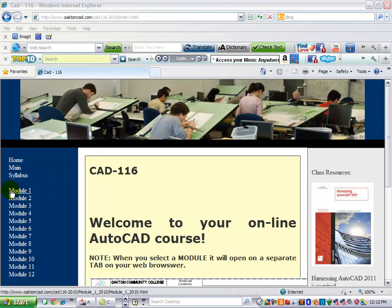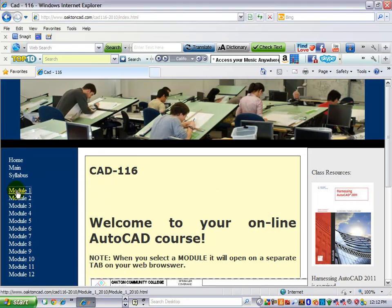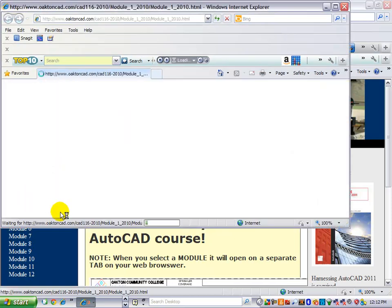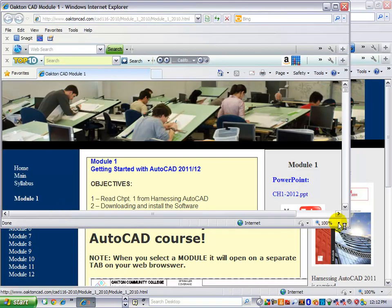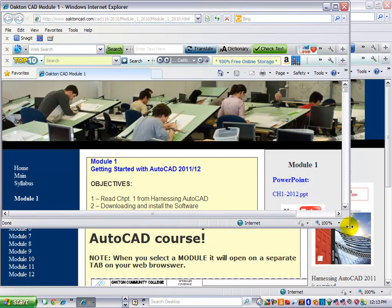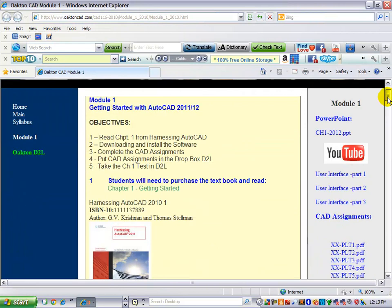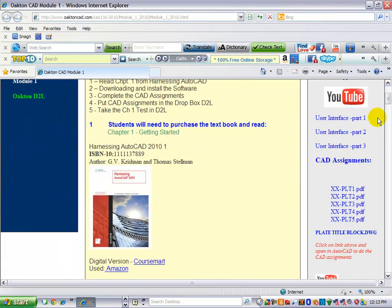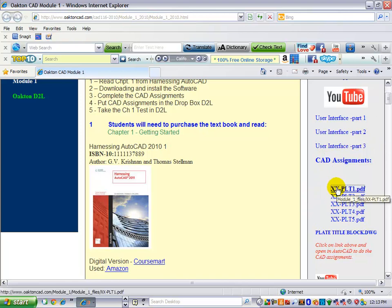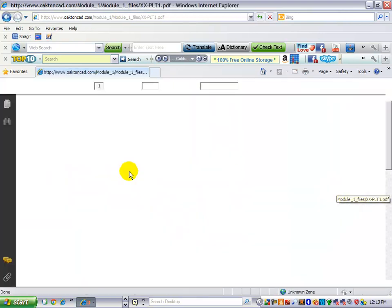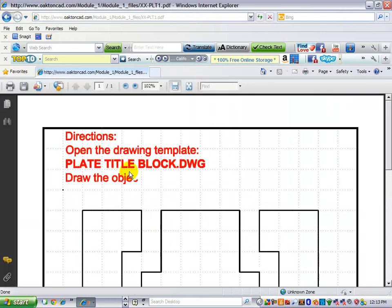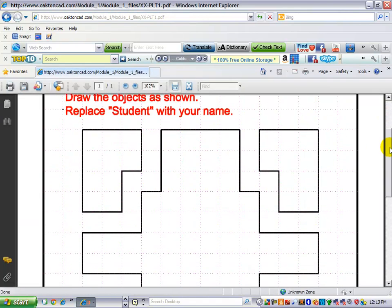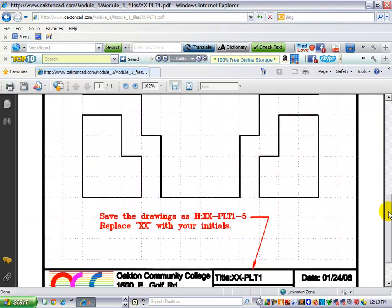Module 1, CAD 116. On the right-hand side, we have a task list with CAD assignments, and we have five CAD assignments. If you click on them, you'll get a PDF of these plate drawings.